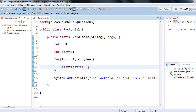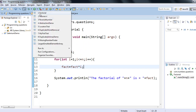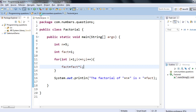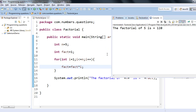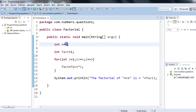Let's run this program and see the output. We are trying to find the factorial of five, which we expect to be 120. Here you go — the factorial of five is 120. We have got the output.